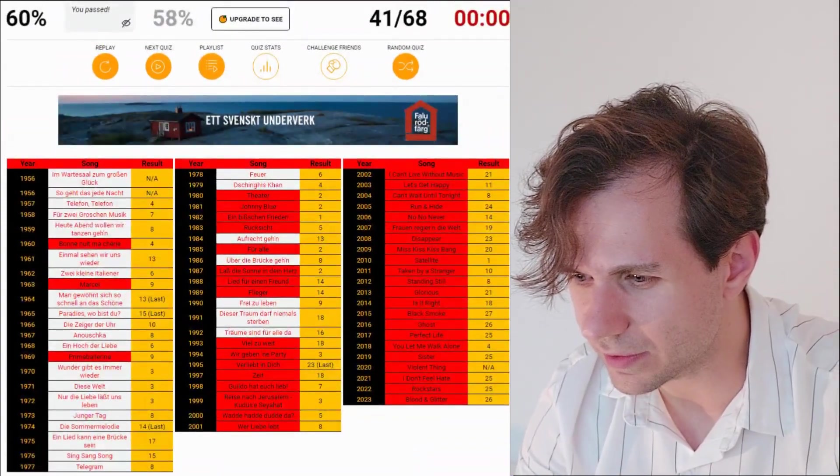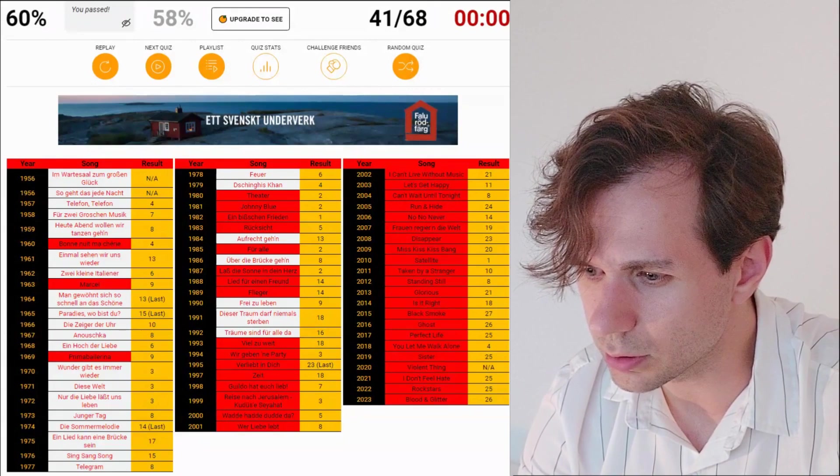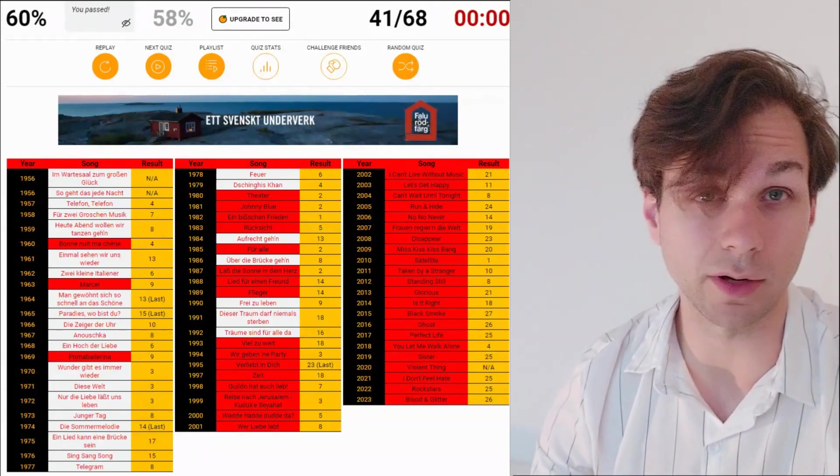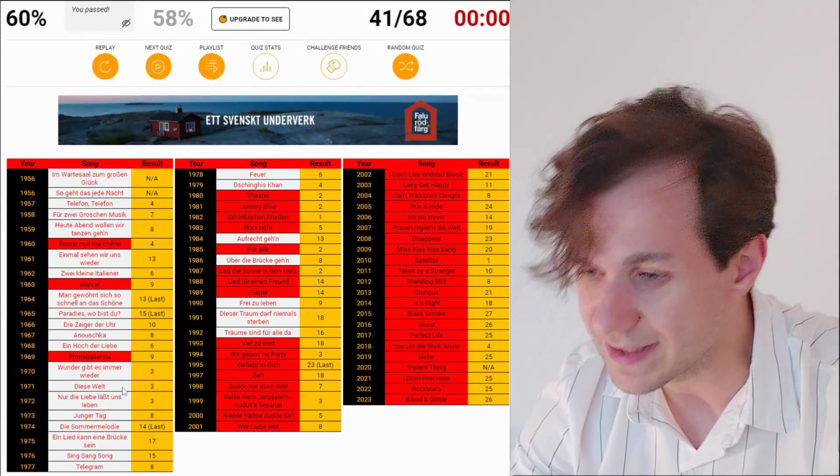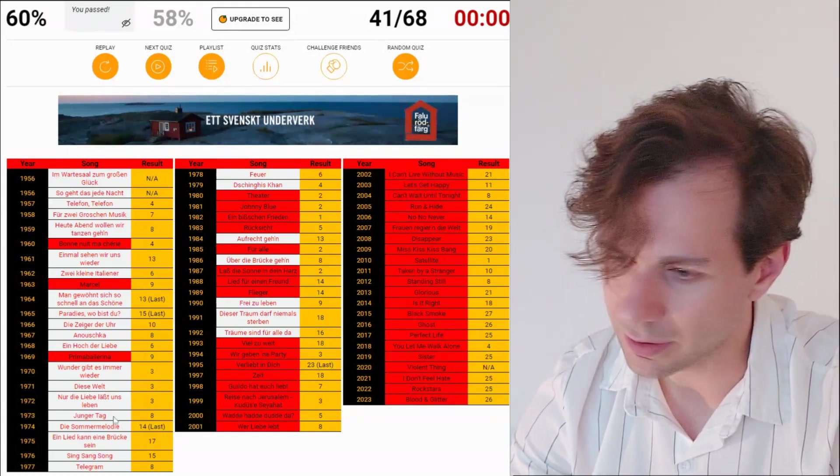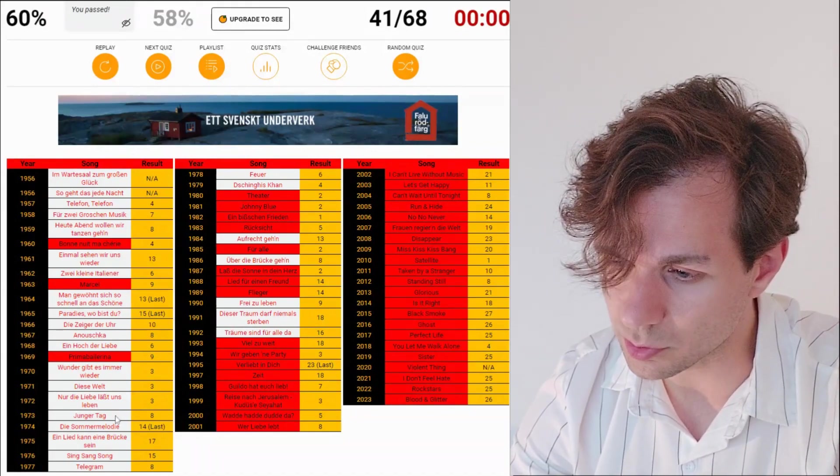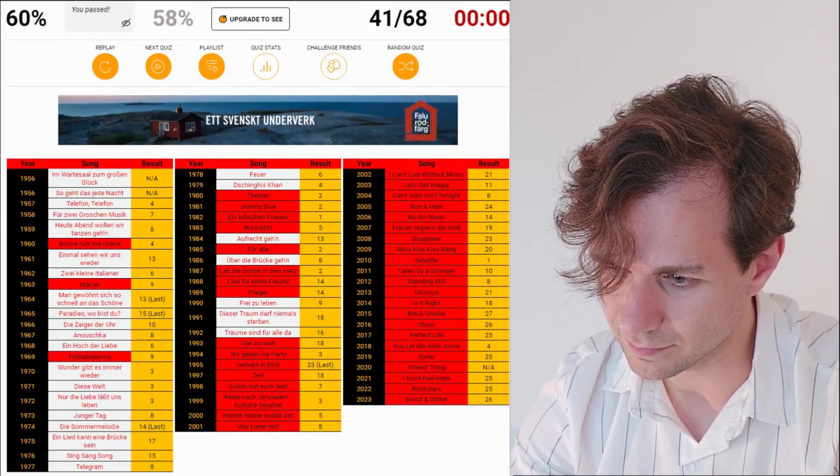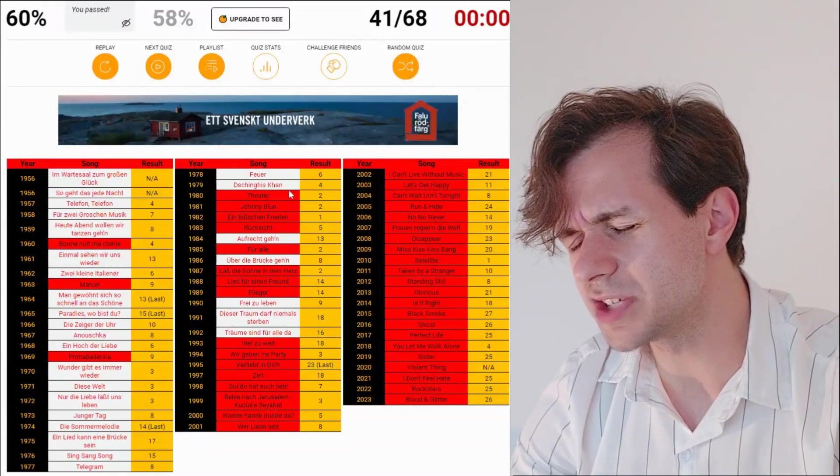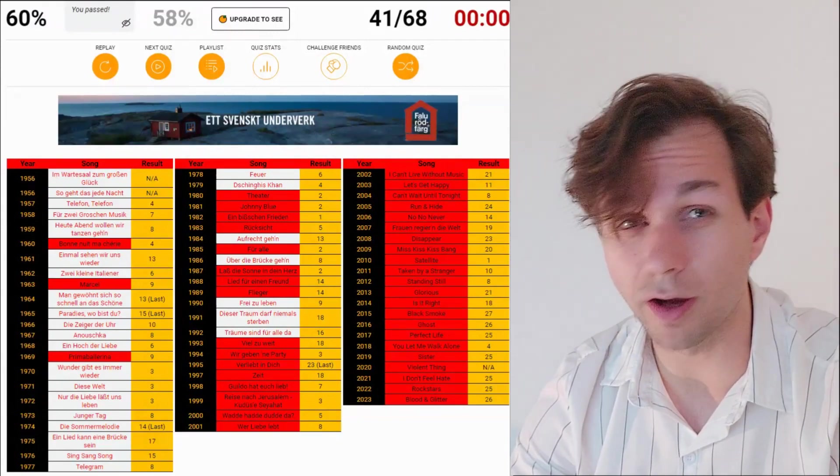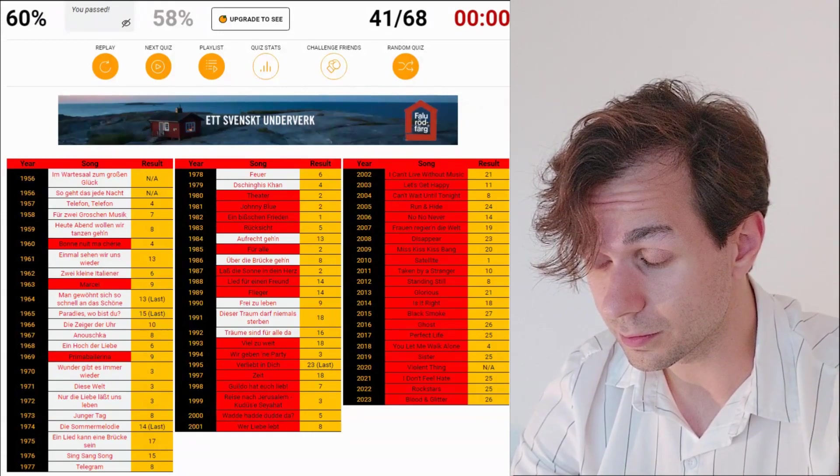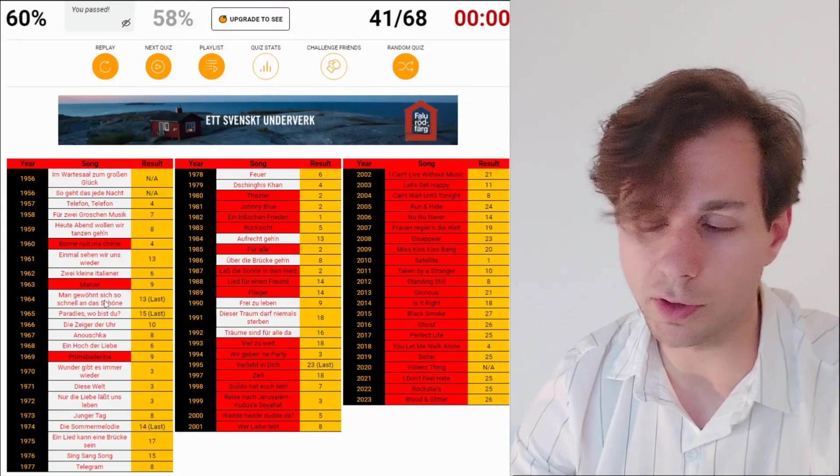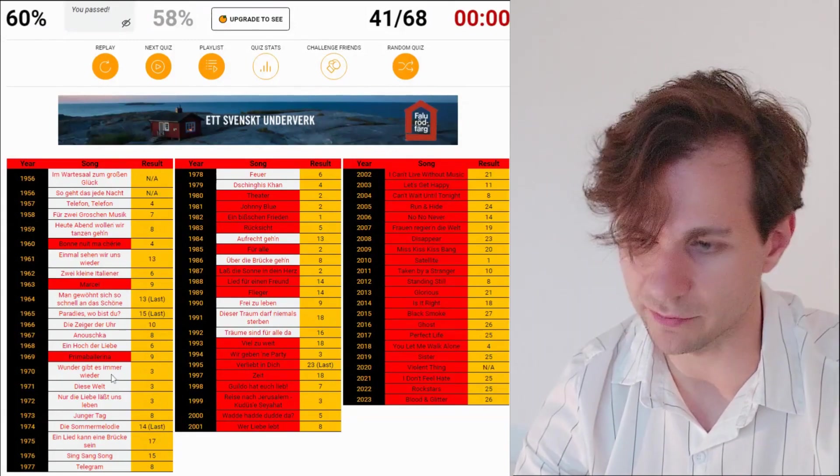Like all of these songs. I have no idea how they go. I'll be honest with you. Wunder gibt es immer wieder. Diese Welt. I think I wrote die Welt and der Welt. But not diese Welt. Nur die liebe lässt uns leben. Jüngertag. Die Sommermelodie. Ein Lied kann eine Brücke sein. Sing sang song. Telegram and Feuer. Genghis Khan.